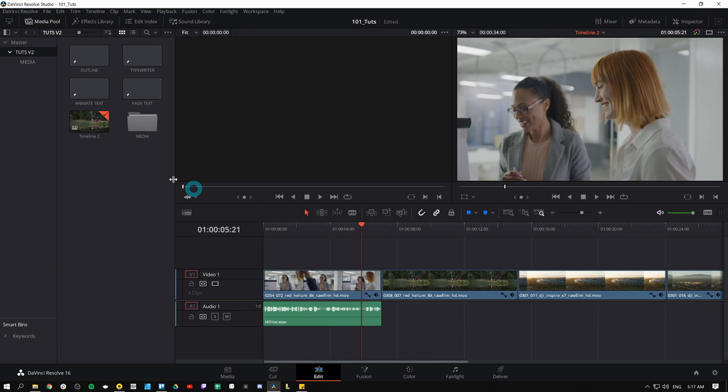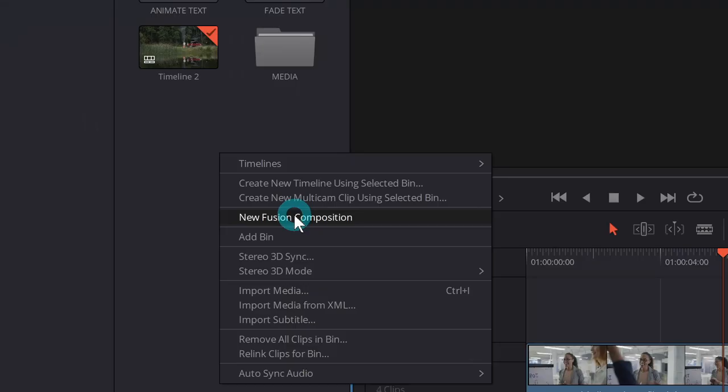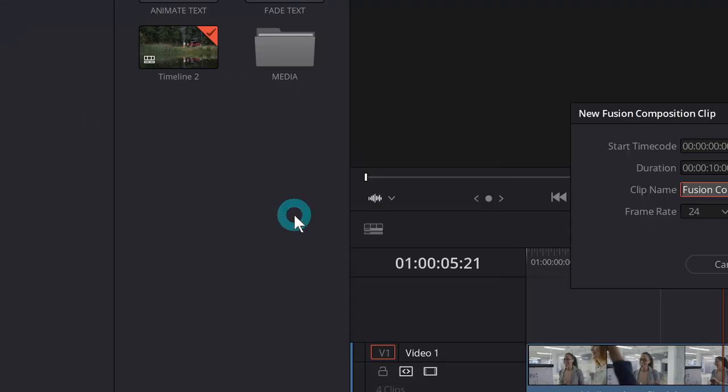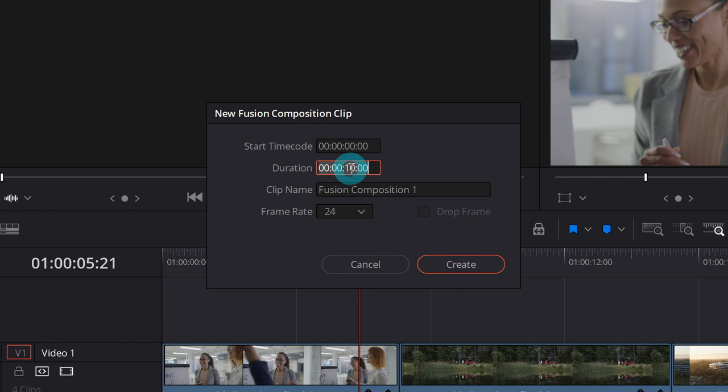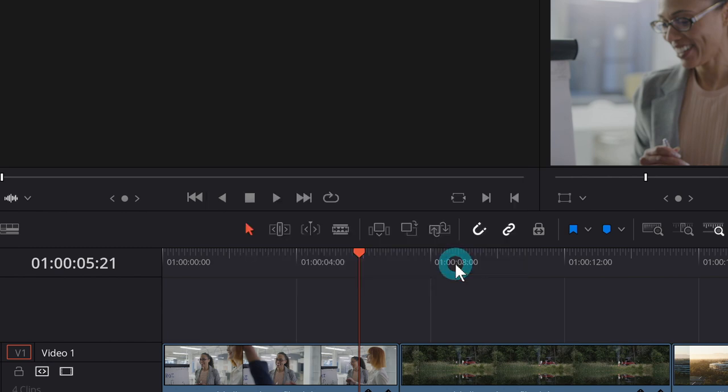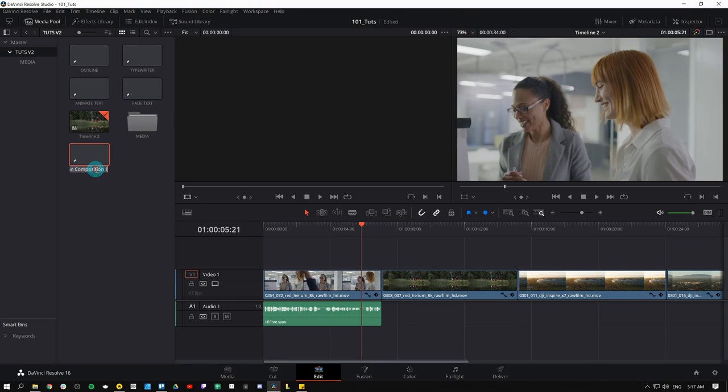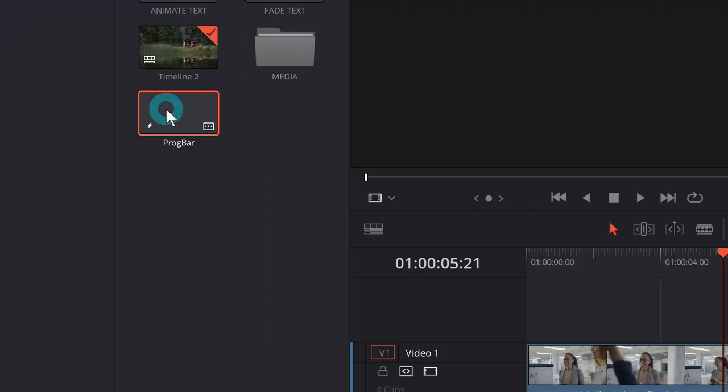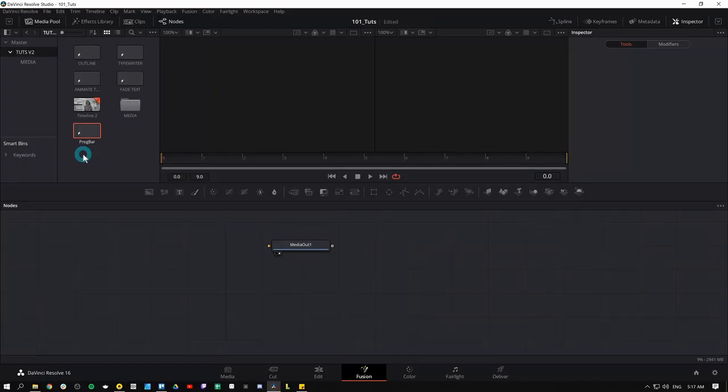First thing I'll do is go over to my media pool, right click, and we'll say new fusion composition. But here for the duration, I'm going to make this like 10 frames long, just super short. And I'll hit create and I'll rename this progress bar and we'll double click on it to open it up.